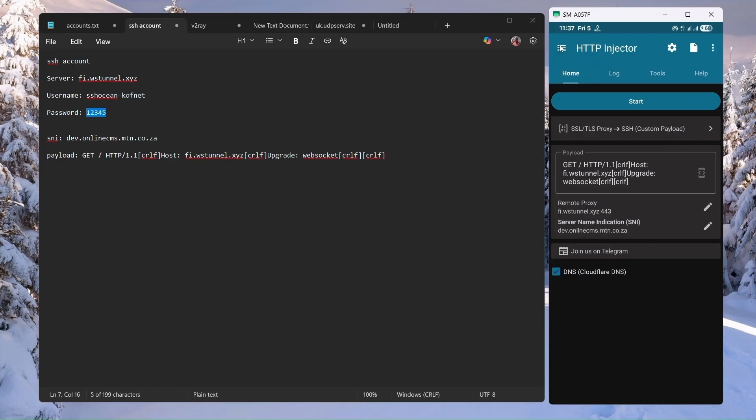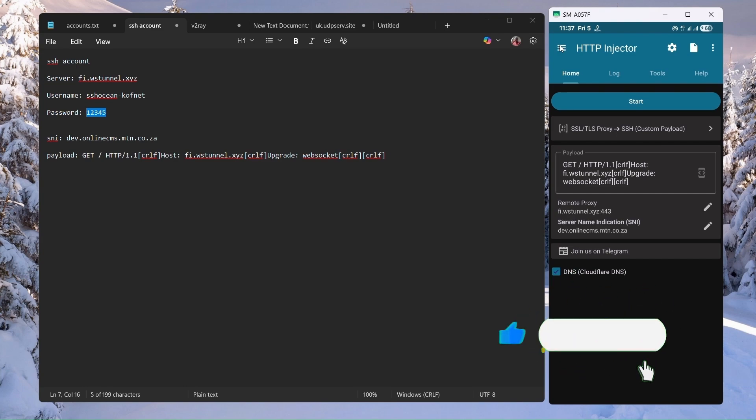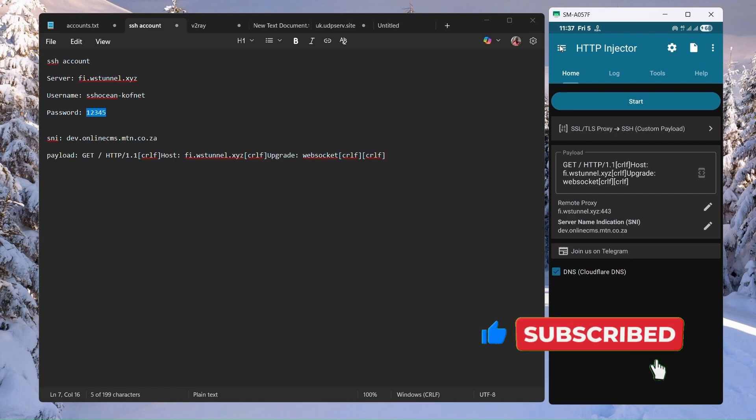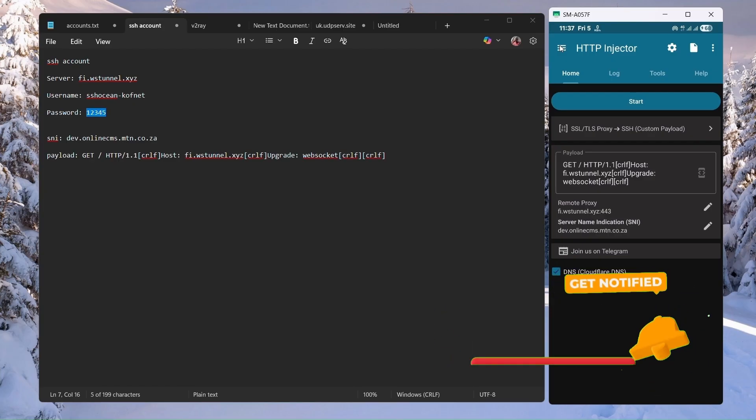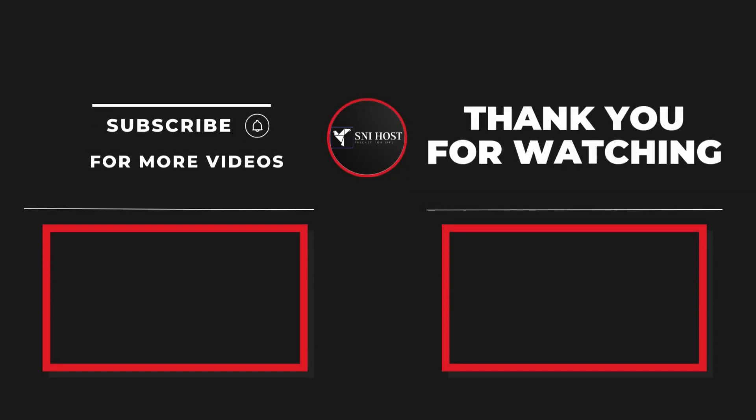That's how you can create your very own HTTP Injector file and share it with your friend. If you find this video useful, please give it a thumbs up. If you have any questions or suggestions, please don't hesitate to leave them below. And of course, don't forget to subscribe to our channel so that you won't miss our upcoming videos. Until then, take care. Peace.